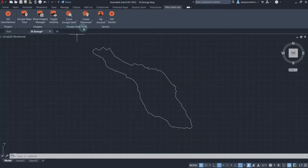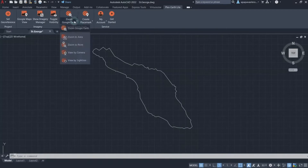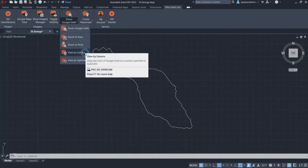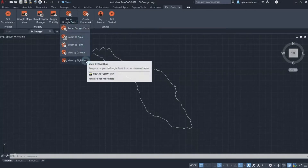Our first tool, Zoom Google Earth, consists of four different viewing options: Zoom to Area, Zoom to Point, View by Camera, and View by Sightline.